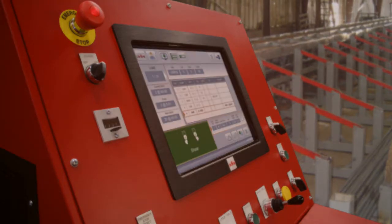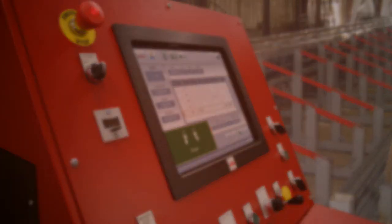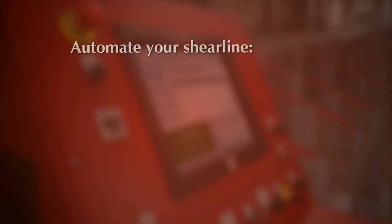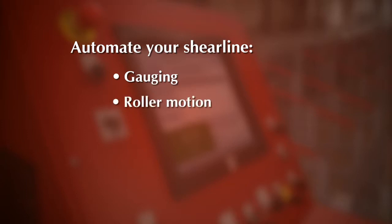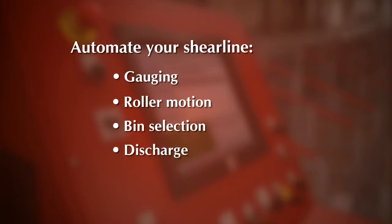ASA's console drives the entire shearing process electronically by automating shear line processes including gauging, roller motion, bend selection, and discharge.